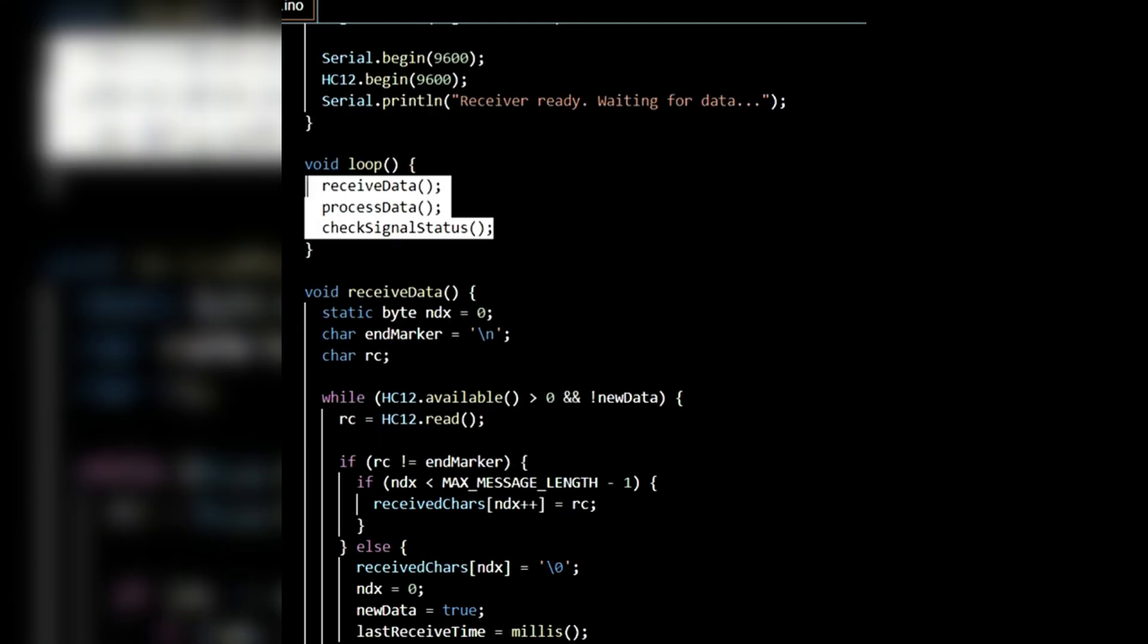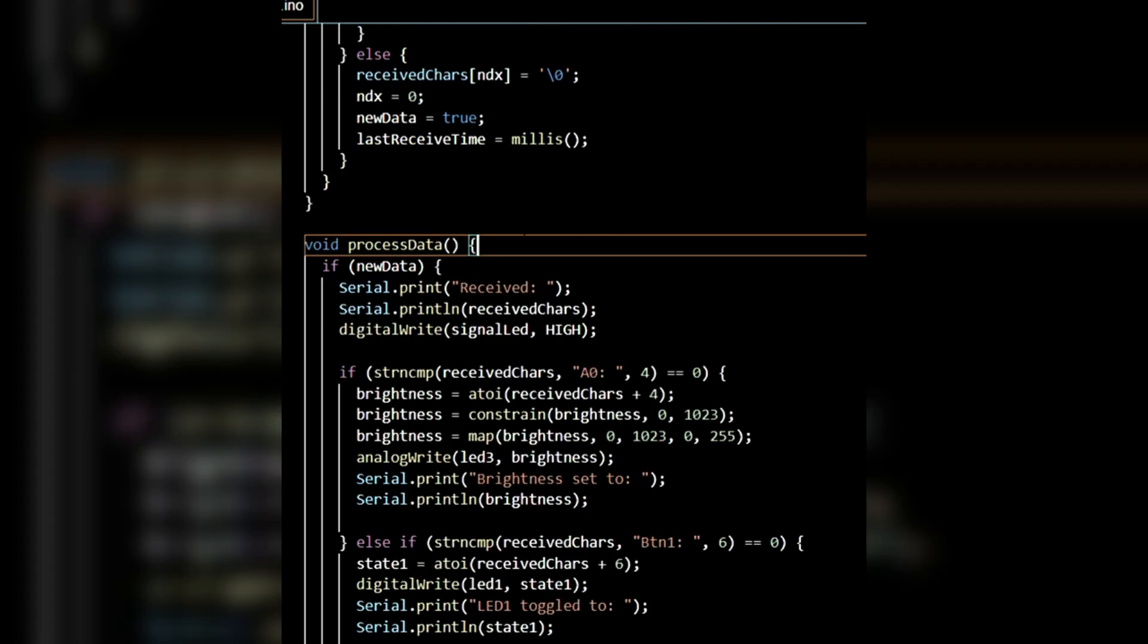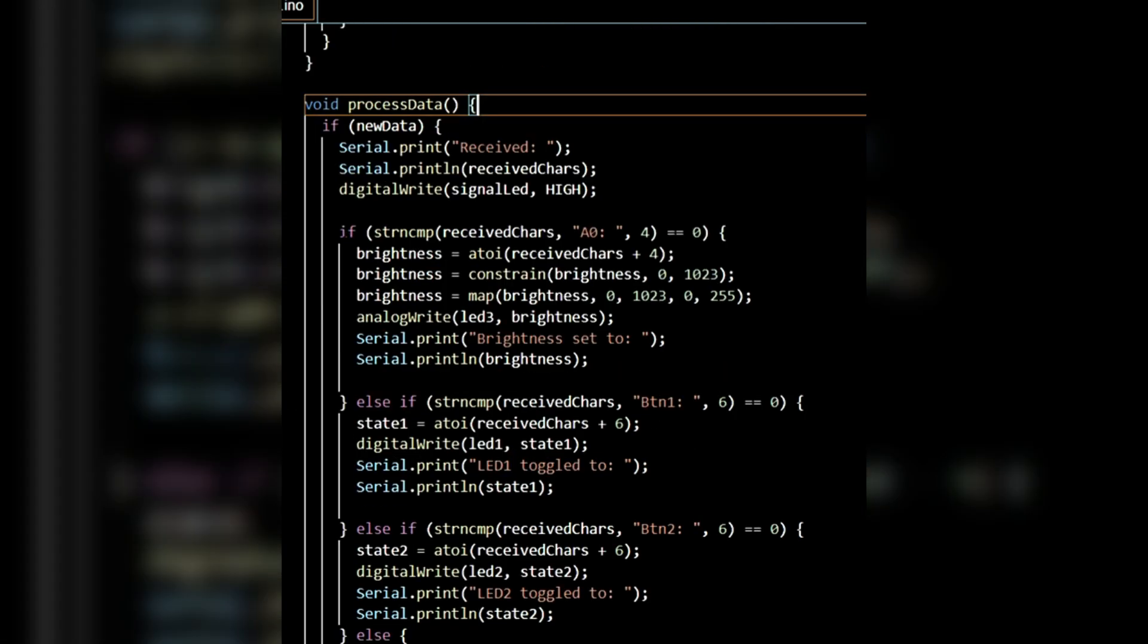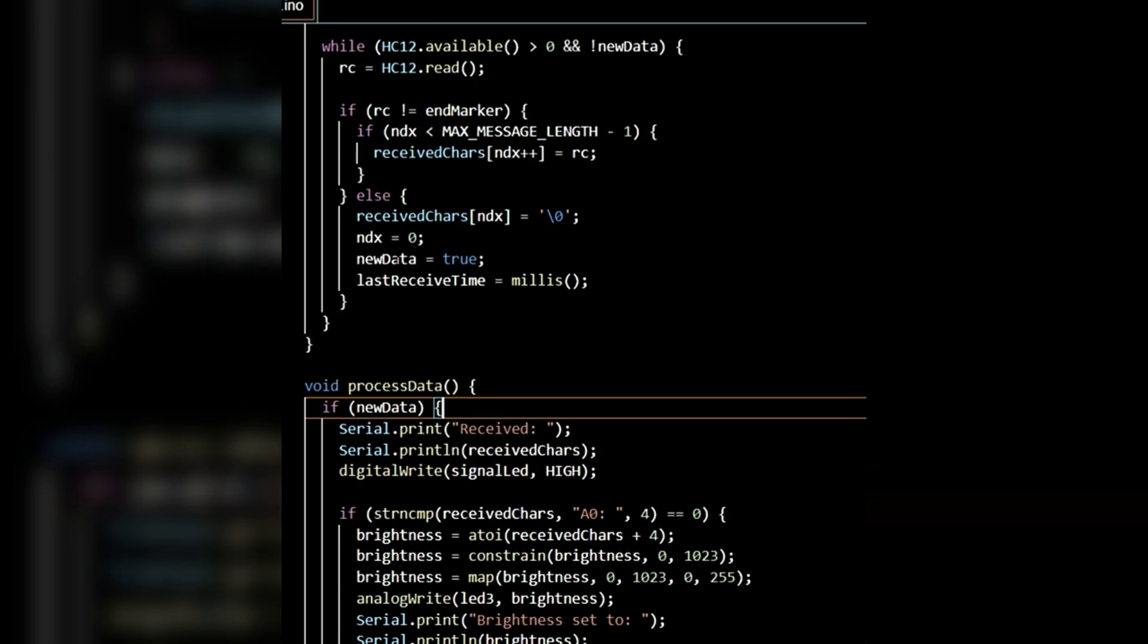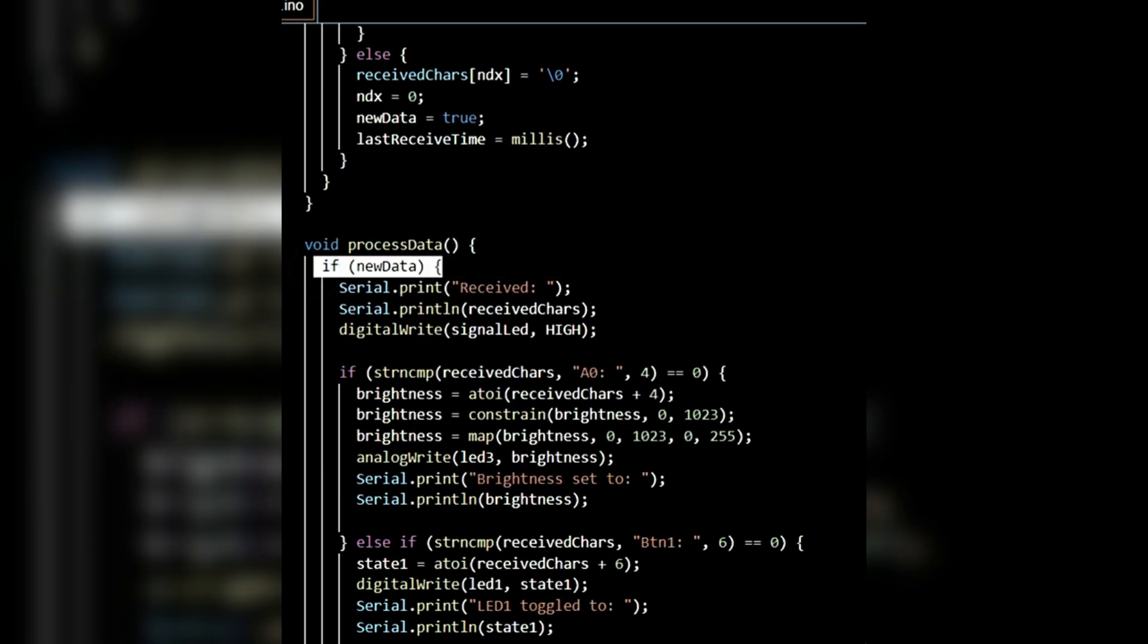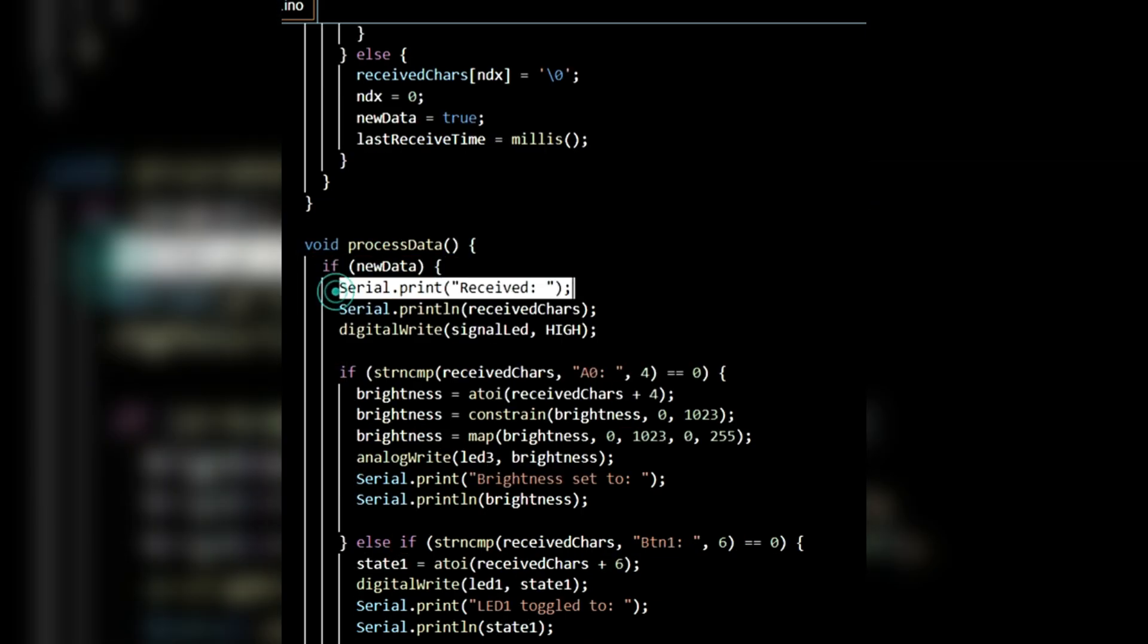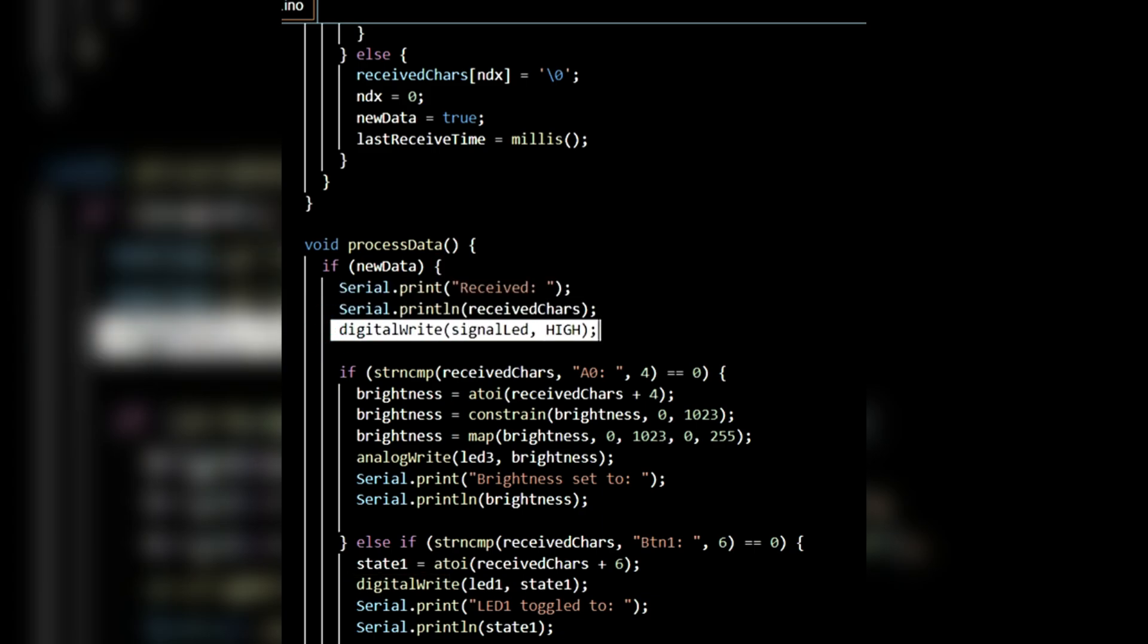The receiveData function receives incoming data and stores it in the receivedChar array. The processData function contains necessary conditions to control the LEDs based on received data. Inside processData, if new data is received, the newData state is set to true. So, inside processData, if there is new data, the received character array is printed on the serial monitor. The signal LED is turned high.